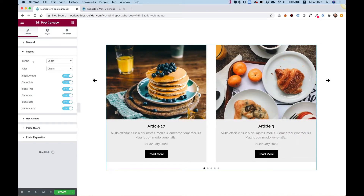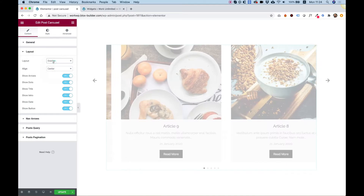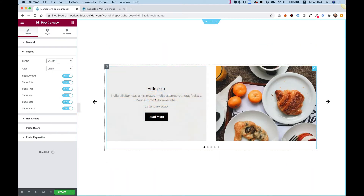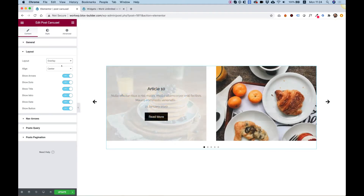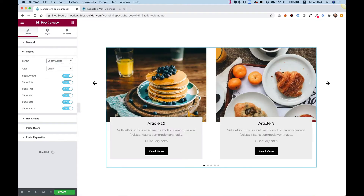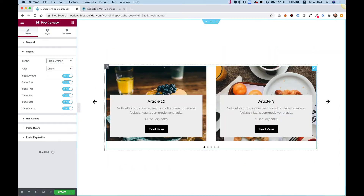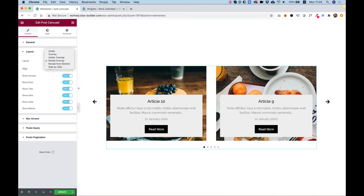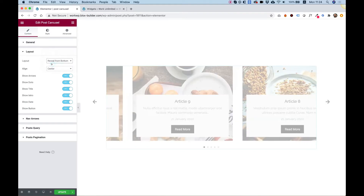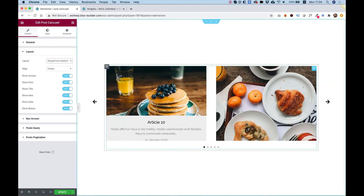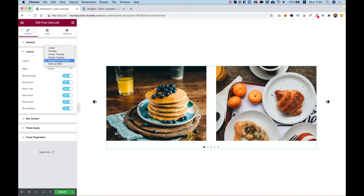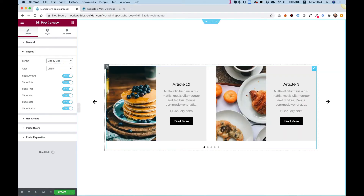Inside of layout, we have a lot of settings. We can change the layout — now it's an overlay layout and only when you hover over the images will it show. Under overlap is a small overlap from beneath. Partial overlay is a partial overlay — usually you'll want to make the image higher or turn parts off. Reveal from bottom is a nice hover effect revealing from the bottom. And side by side splits the tile into one half image and one half content.